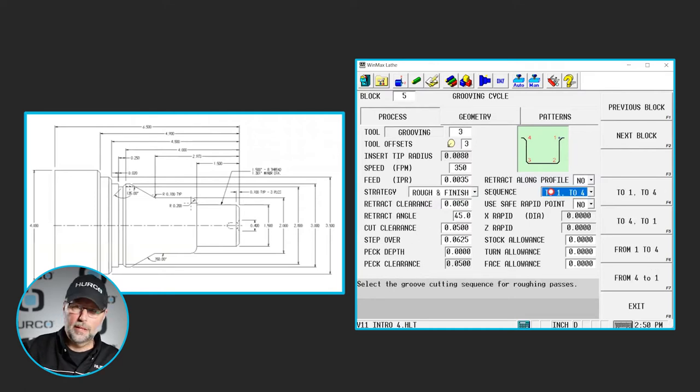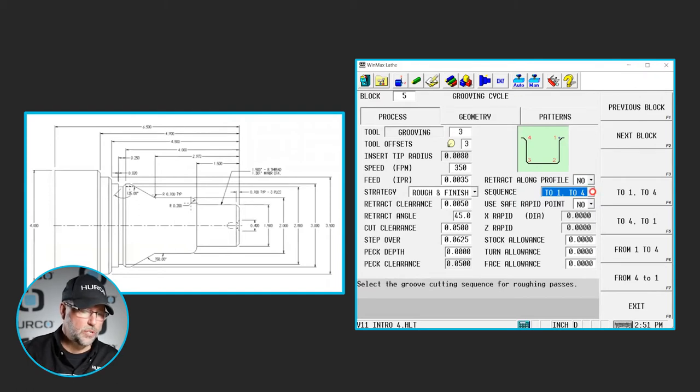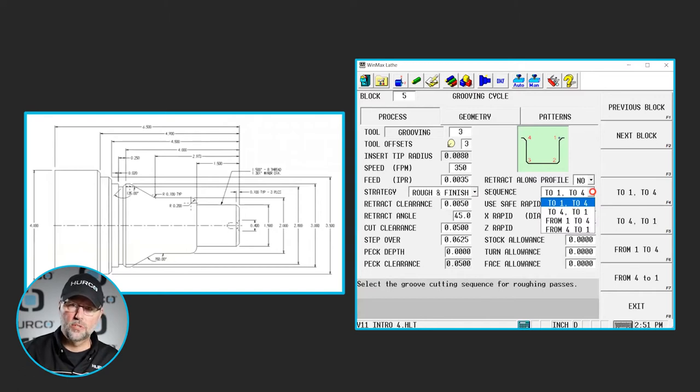I want to skip to this part here, the sequence. The way this is going to get roughed and finished is going to be determined by what we select here under our sequence.